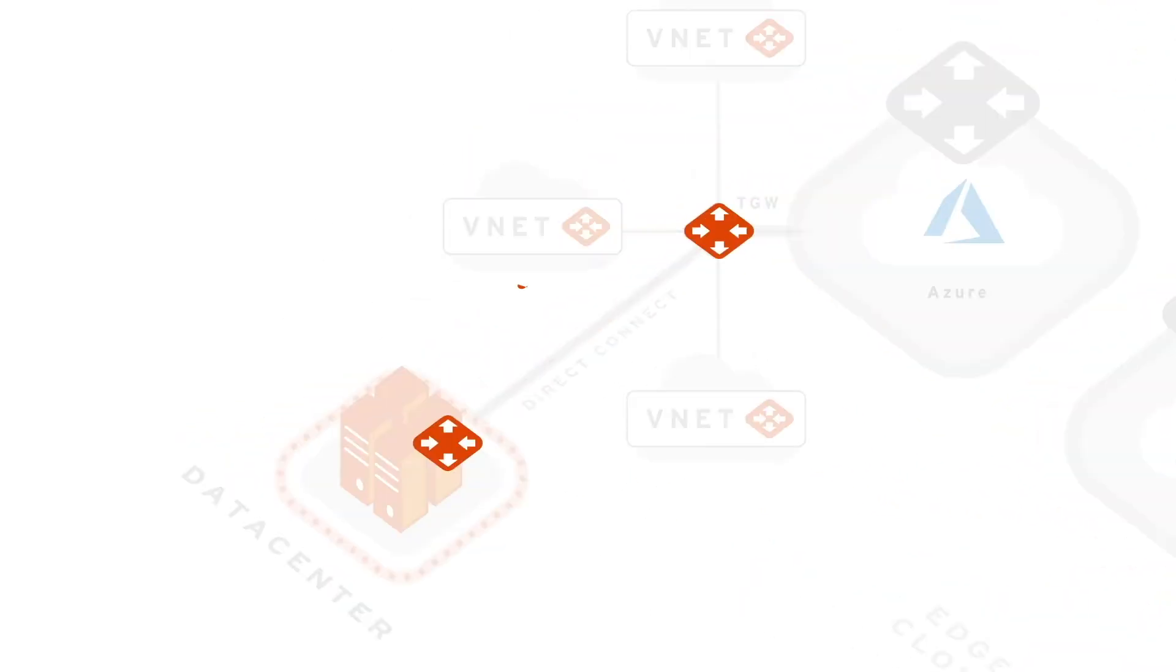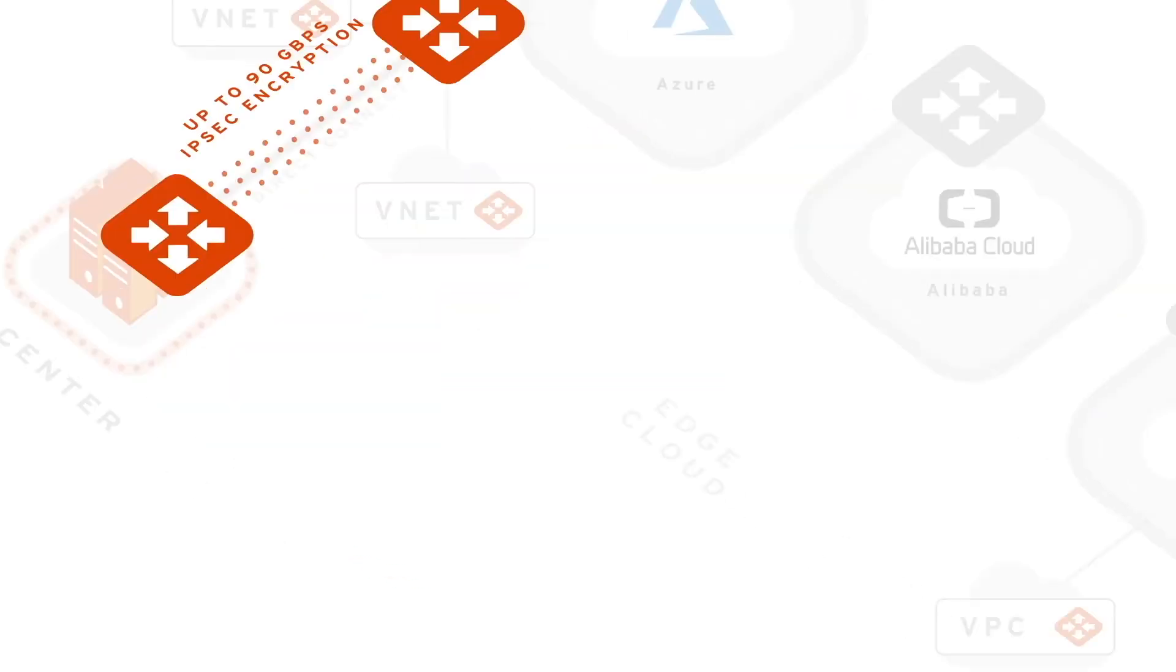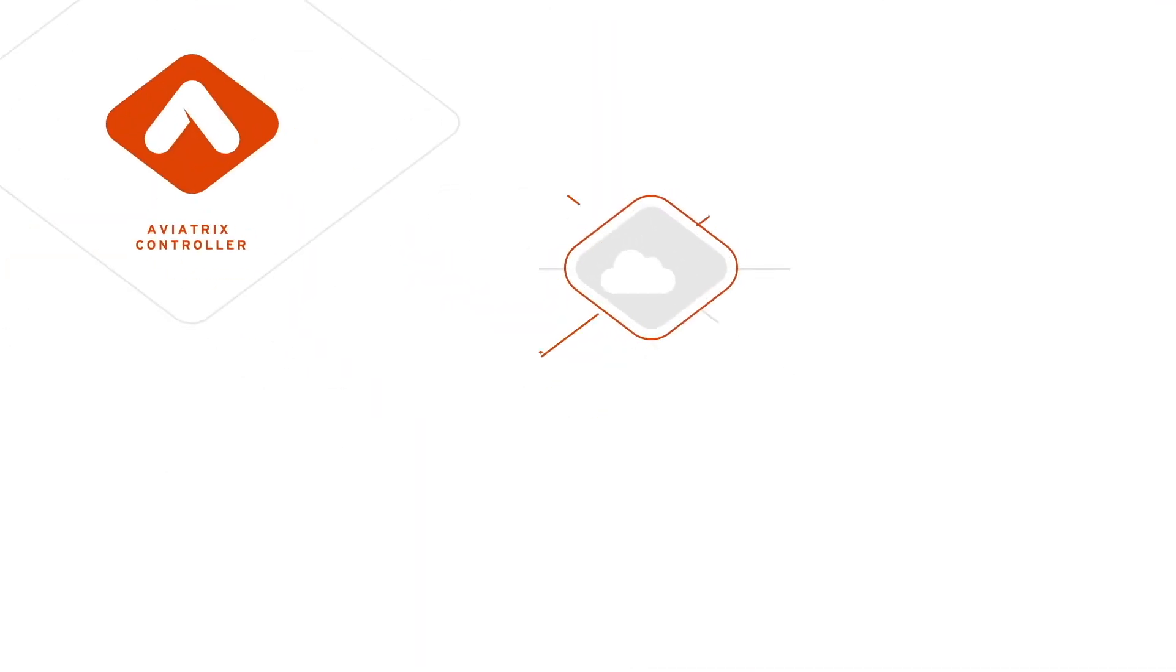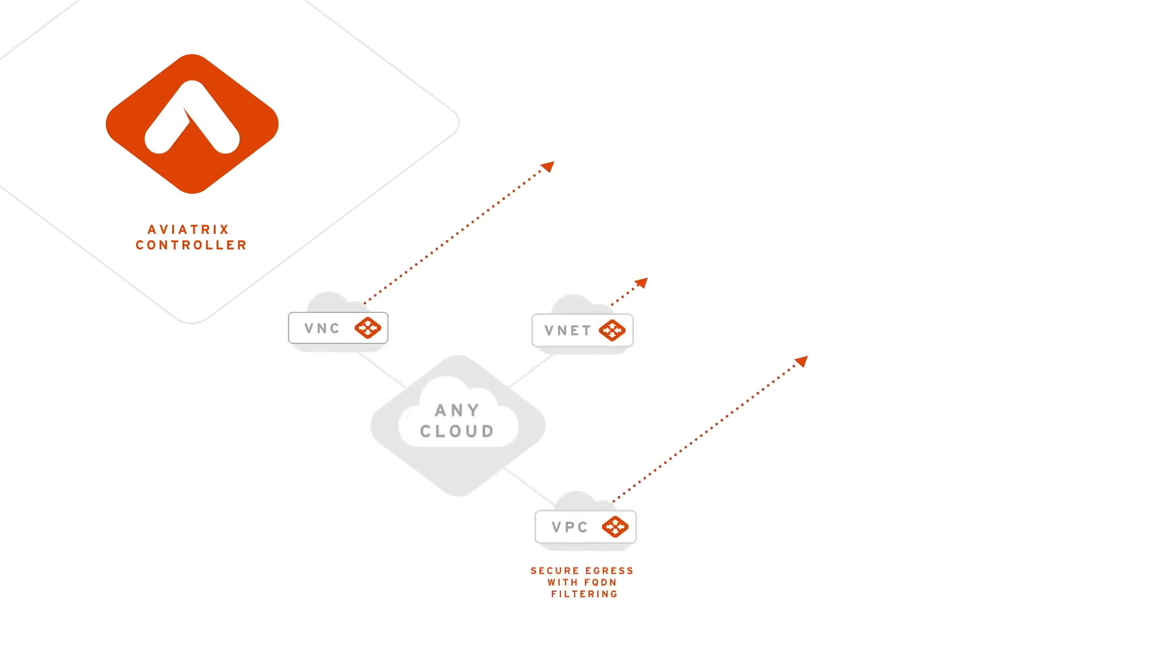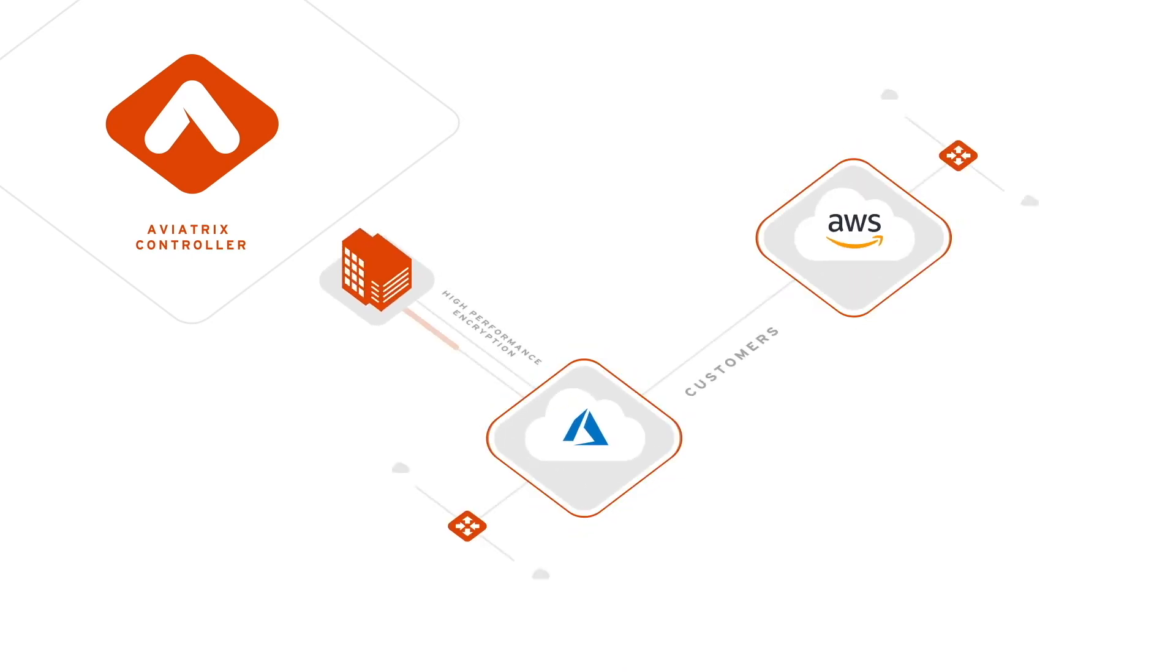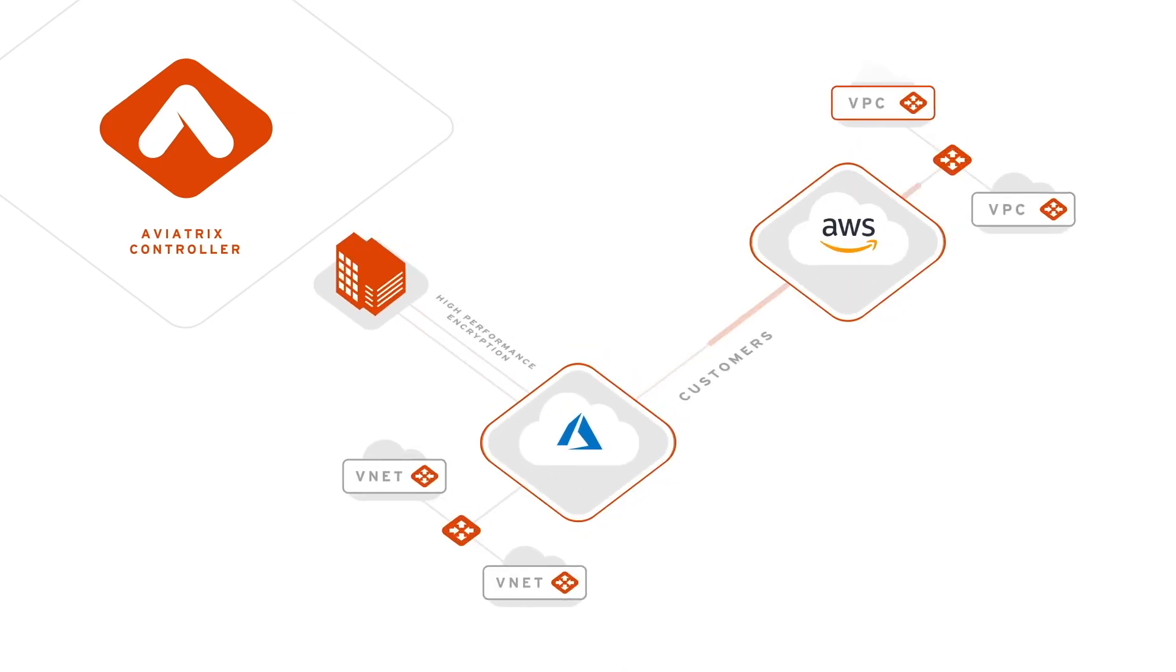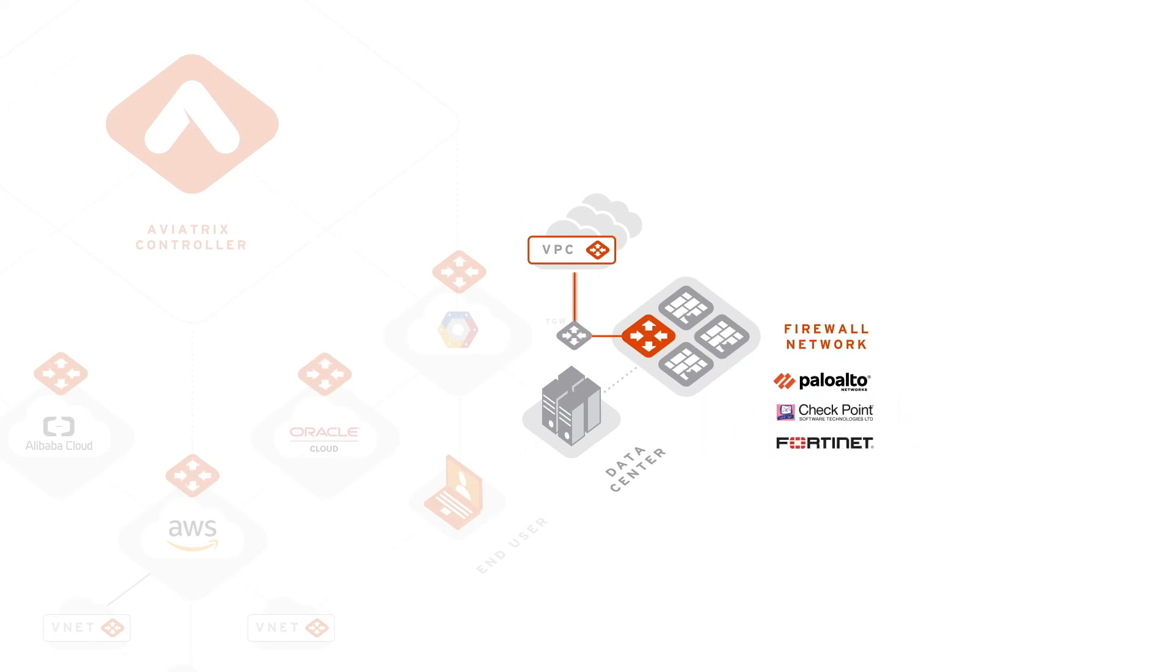high-performance encryption, SAML user VPN with access control, simplified internet egress filtering for corporate and regulatory compliance, site-to-site VPNs with support for overlapping IP spaces, and next-generation firewall service insertion capabilities.